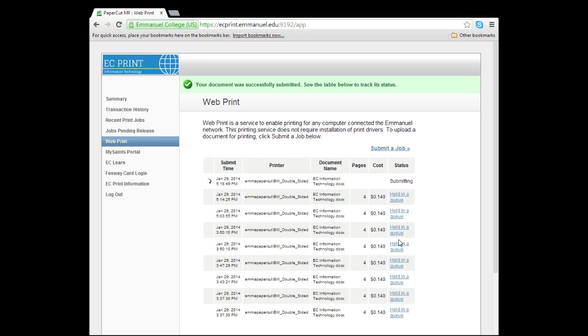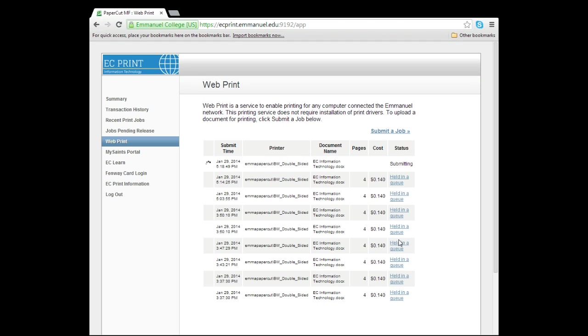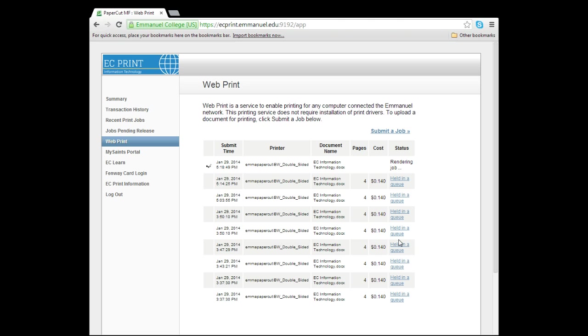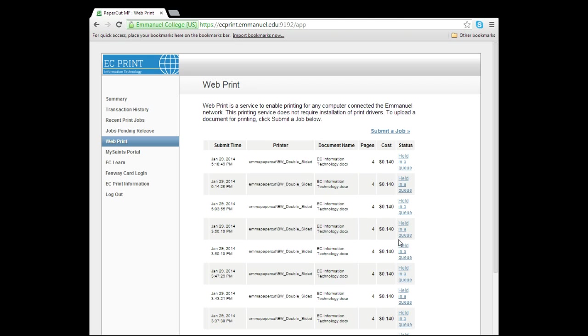You can now print this document at any location on campus. For more information on printing settings such as printing multiple PowerPoint slides on one page while using the webprint feature, check out our Manual College Information page. To get to this page, look to the navigation options on the left and click EC Print Information.